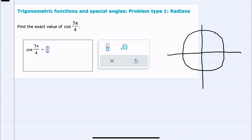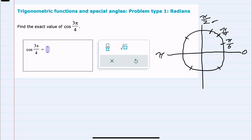I'll start by labeling our axes here in radians as 0 radians. Pi is halfway around the circle, so pi halves is in the middle, and then the multiples of pi fourths are special angles, as well as the multiples of pi sixths, which includes 2π/6, which is π/3.